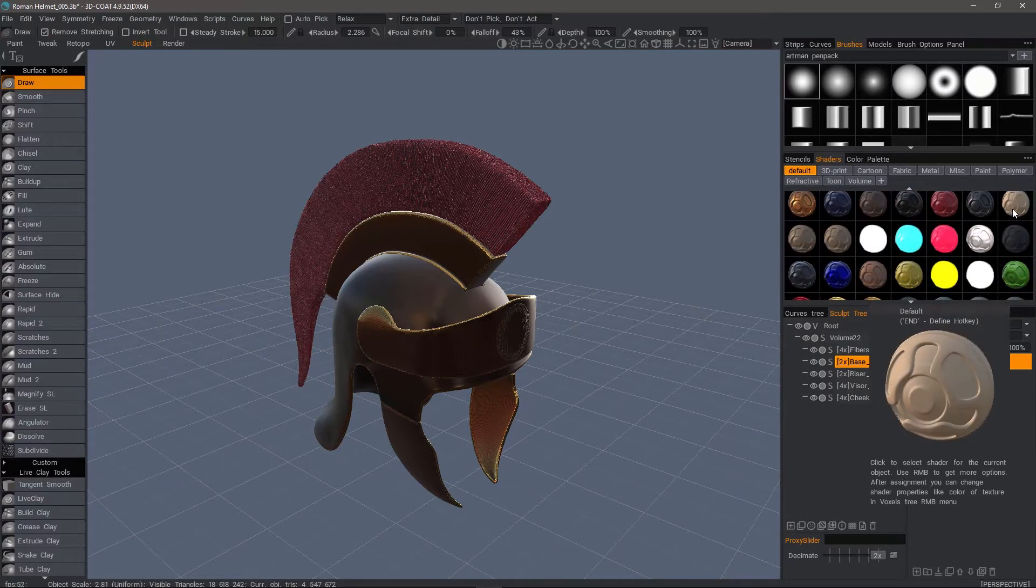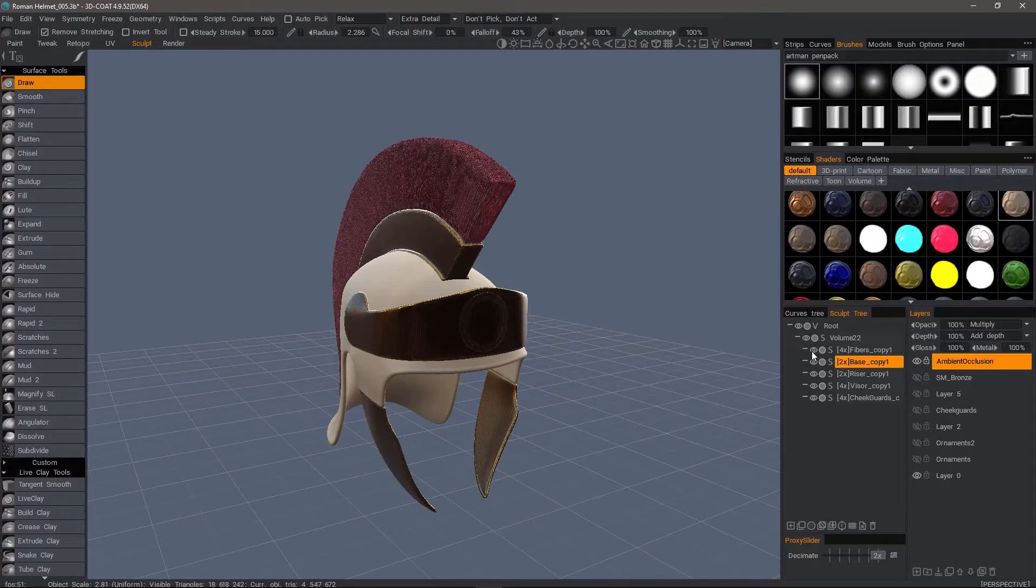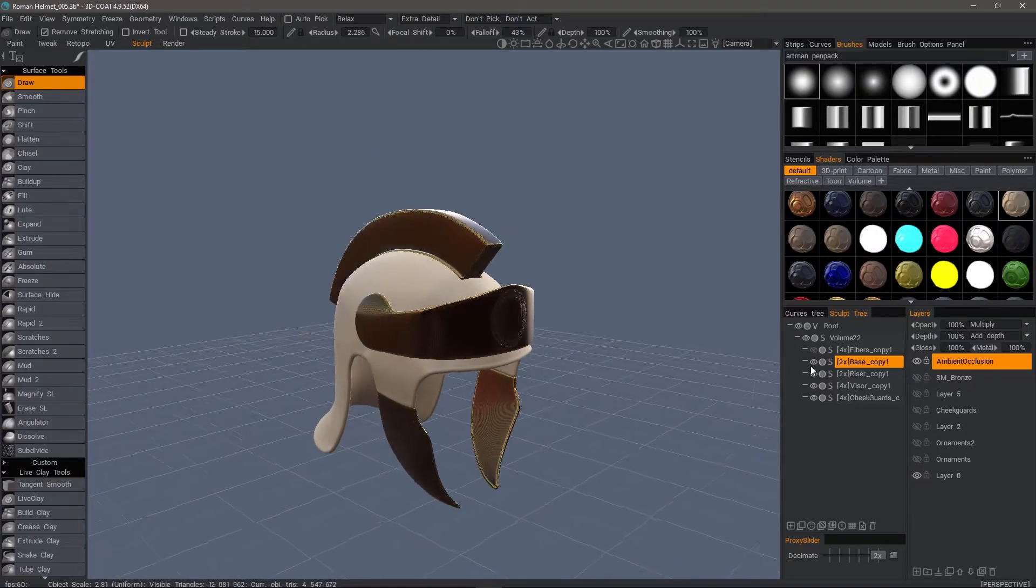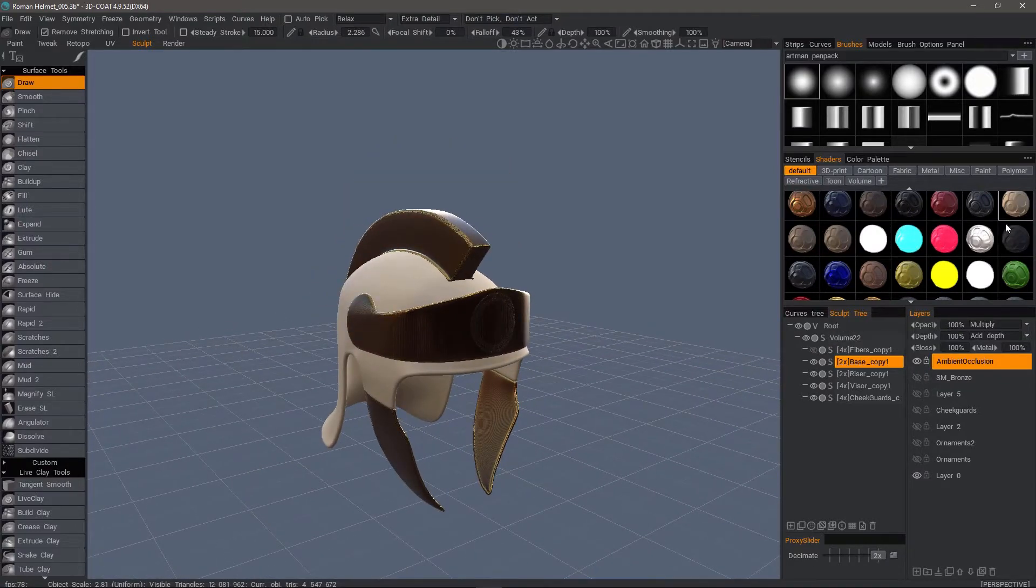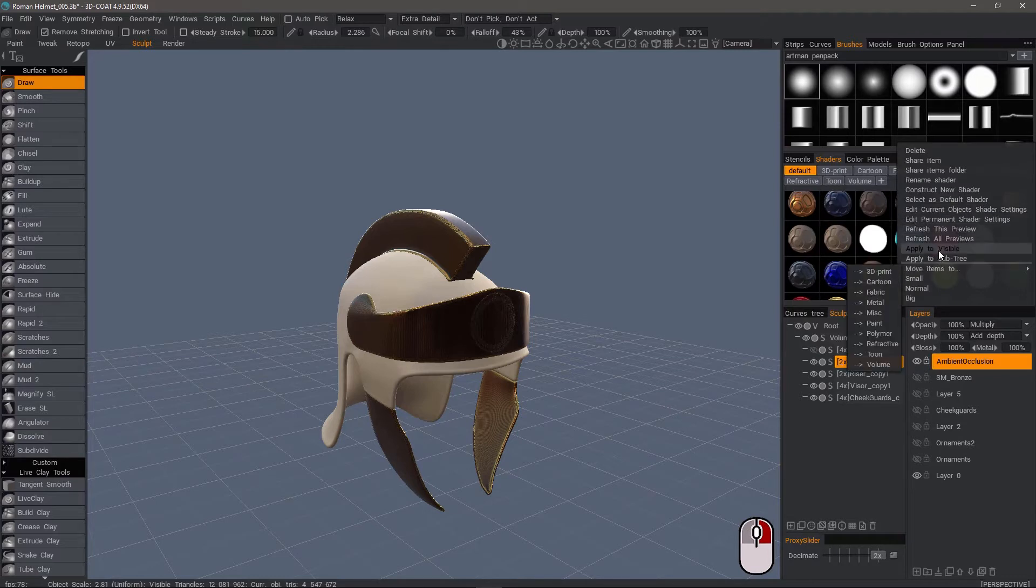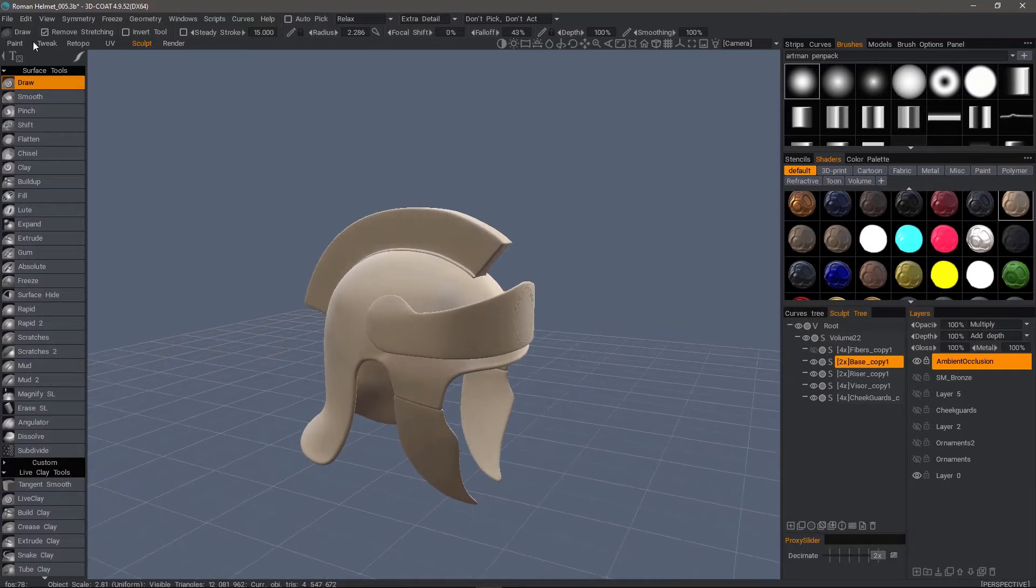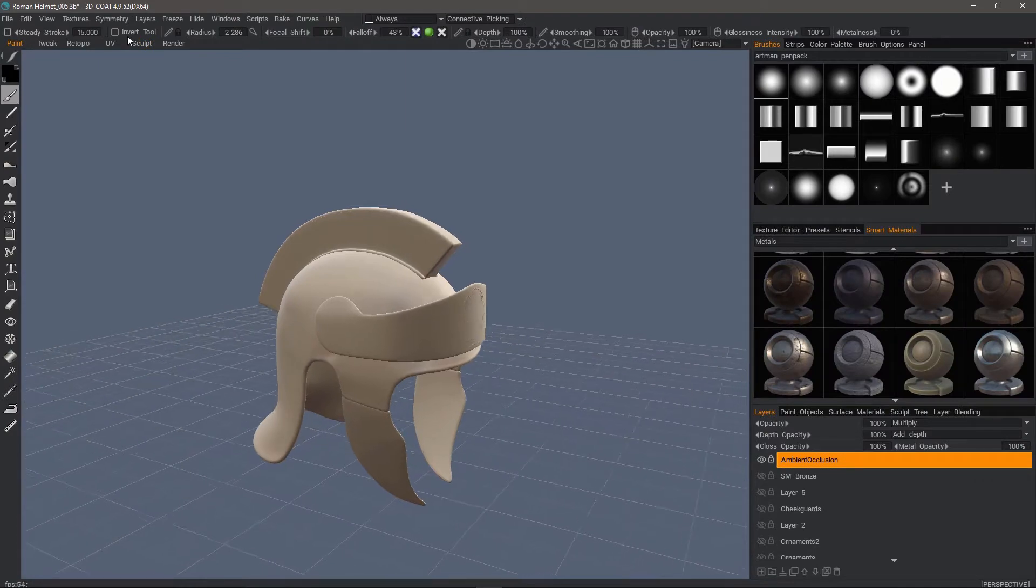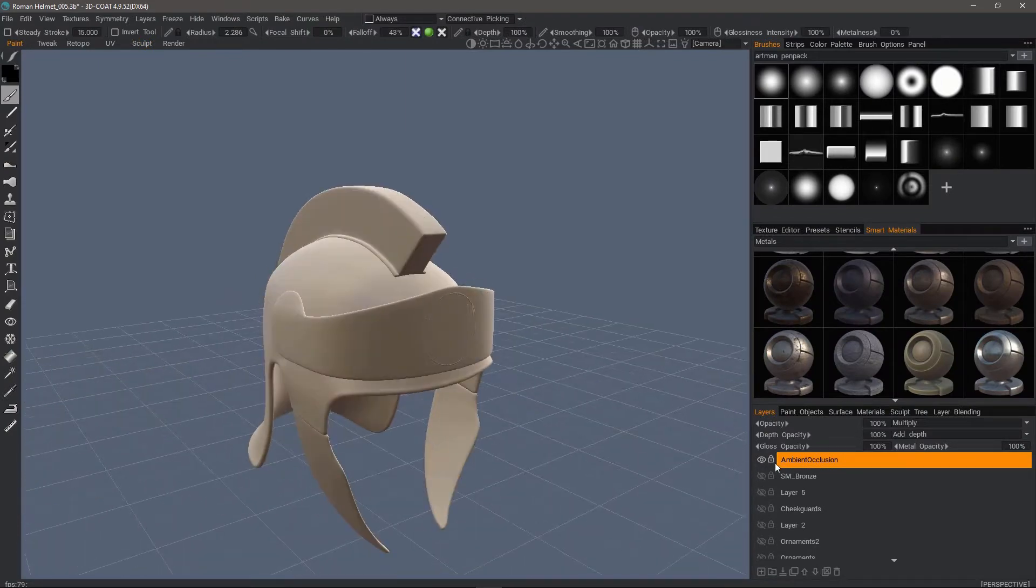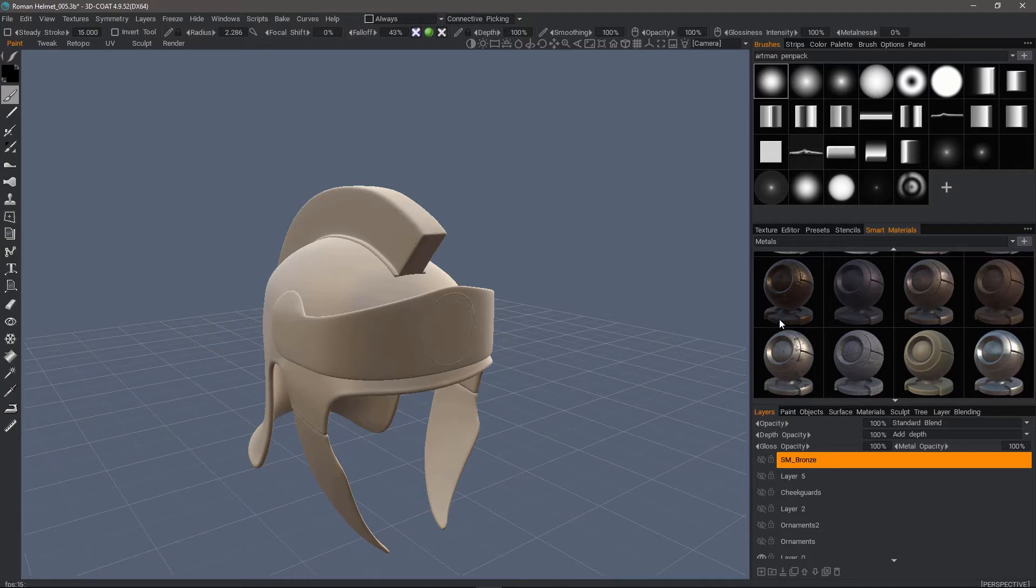I'll go to my sculpt workspace and change the shader to a default shader. I'm switching to a default material now so I can see the ambient occlusion as well as the full smart material. There's not enough contrast in this current ambient occlusion layer, so I'm going to delete this one and click on the thumbnail to generate a new one.